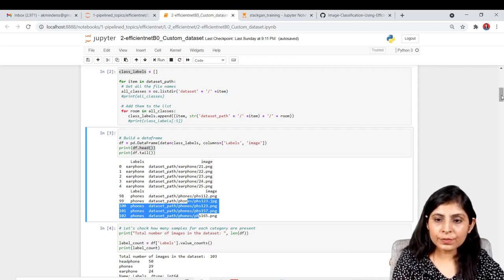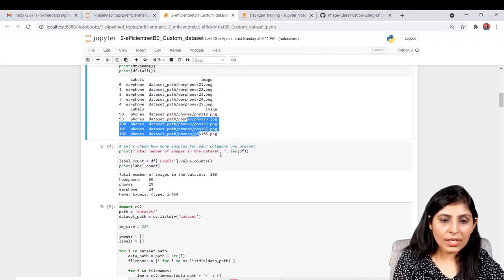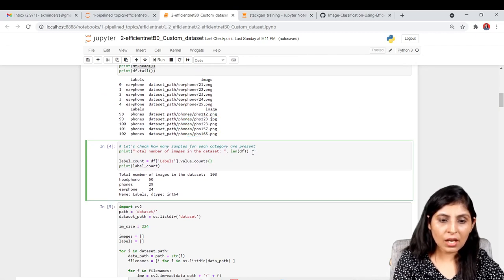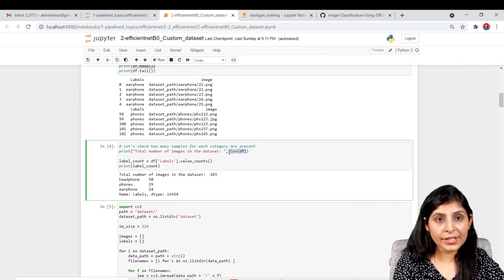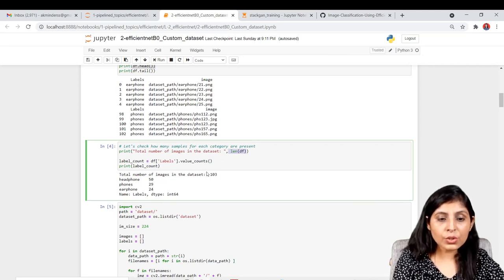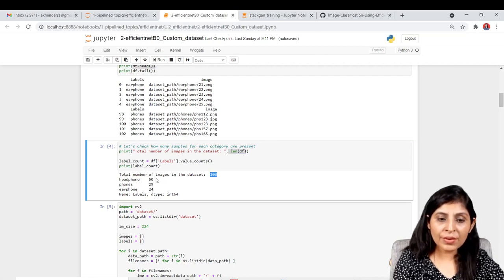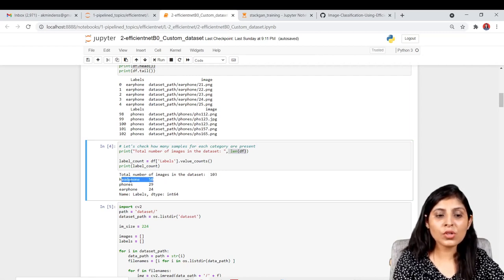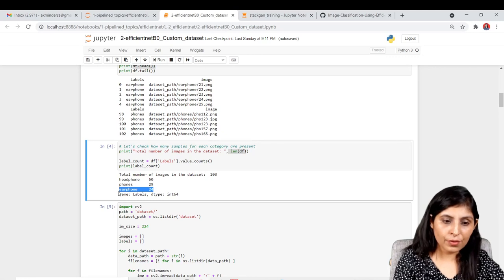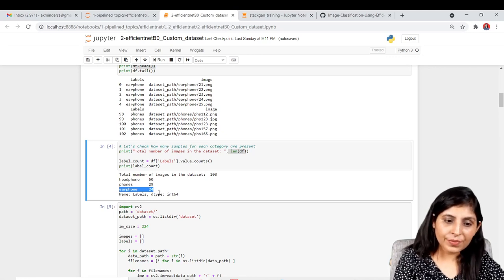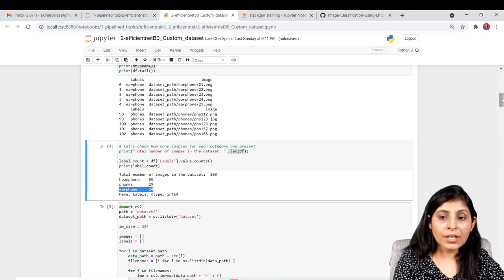In the next cell I'm checking how many different images are present in our dataset in total. The total number of images is 103: 50 images belong to the headphone class, 29 belong to the phone class, and 24 belong to the earphone class.